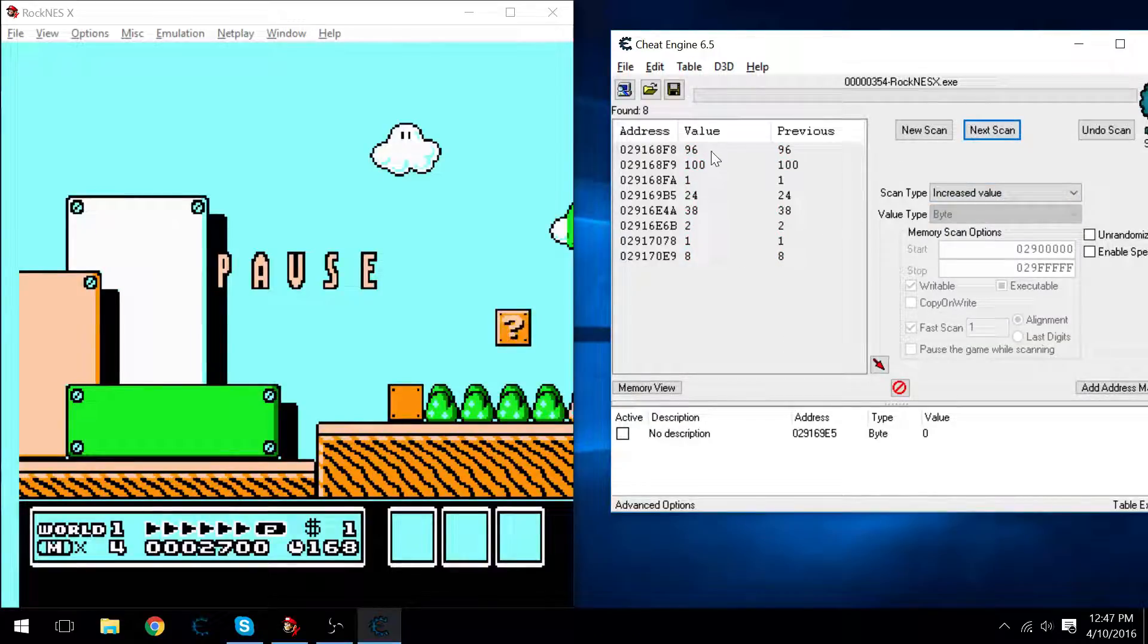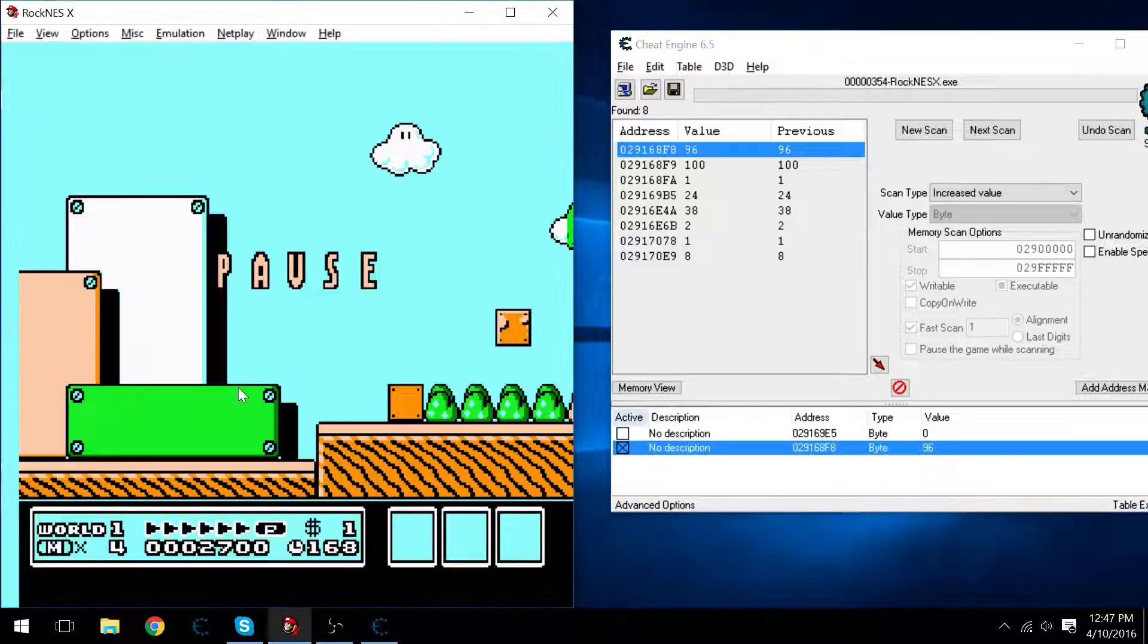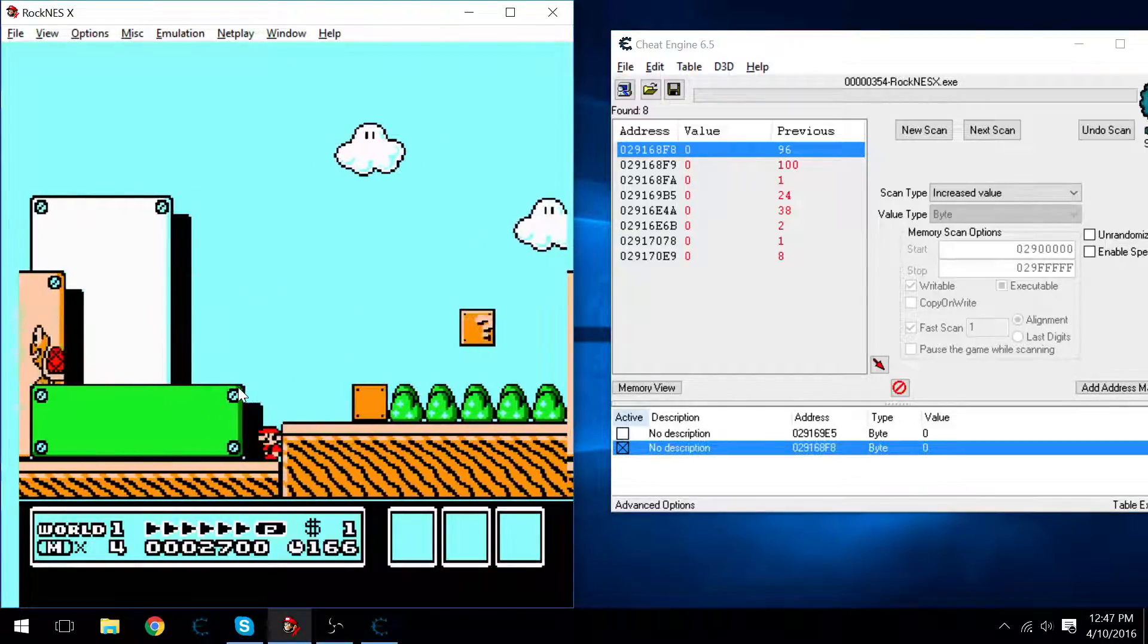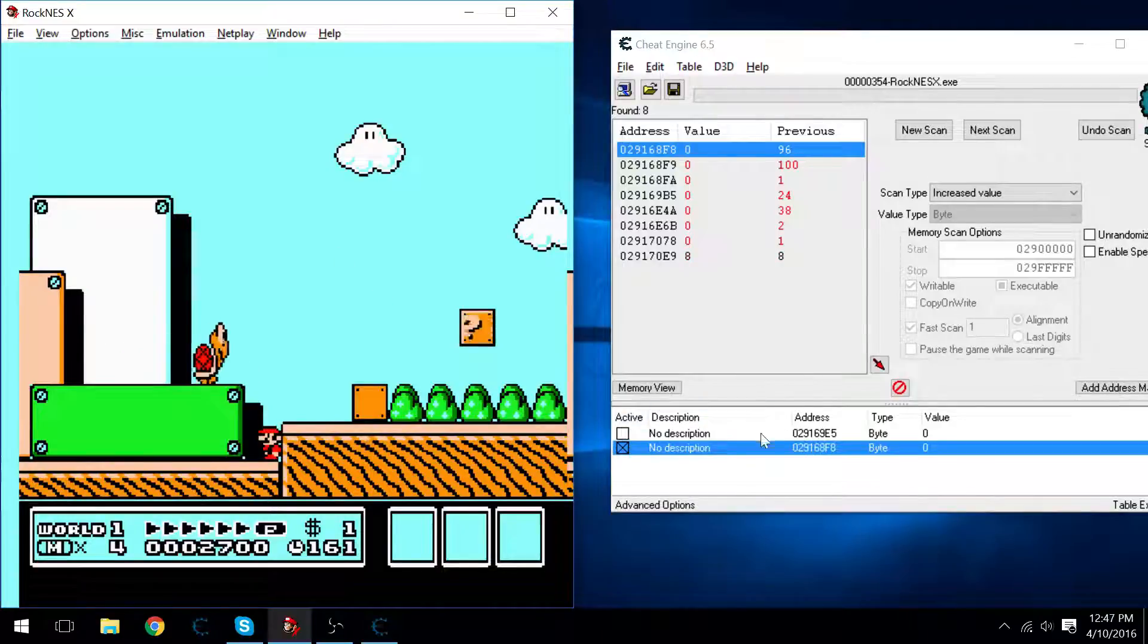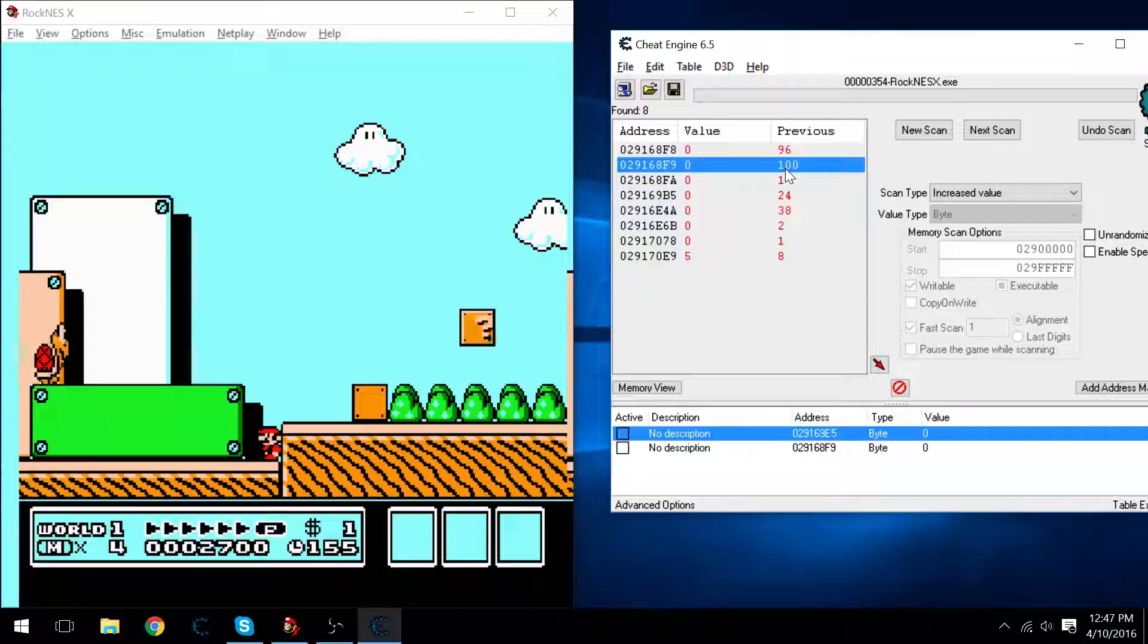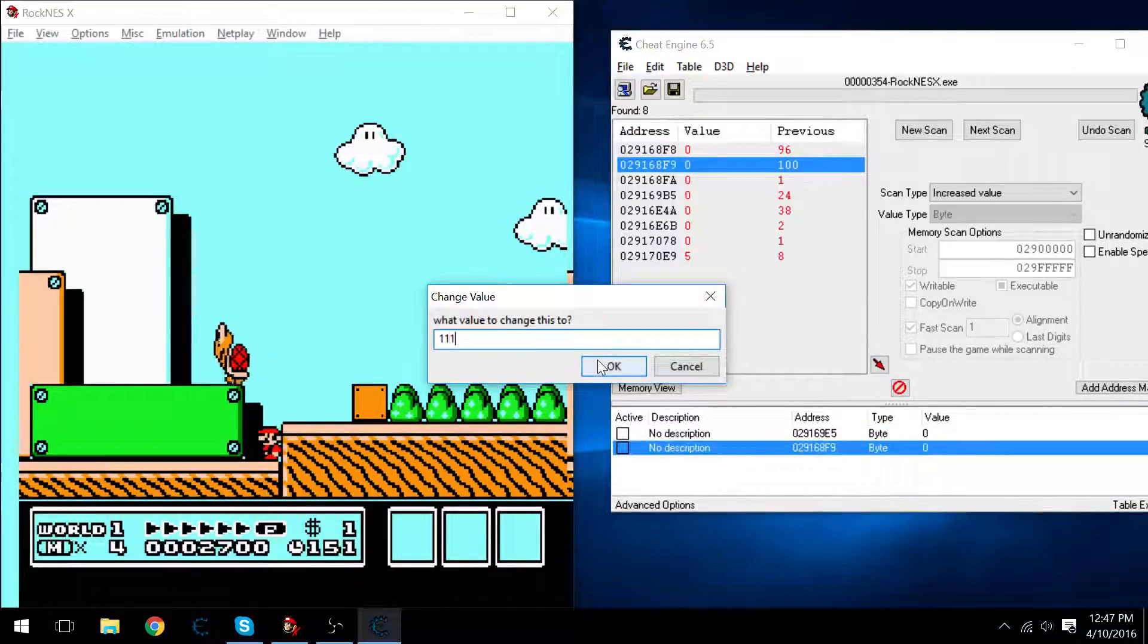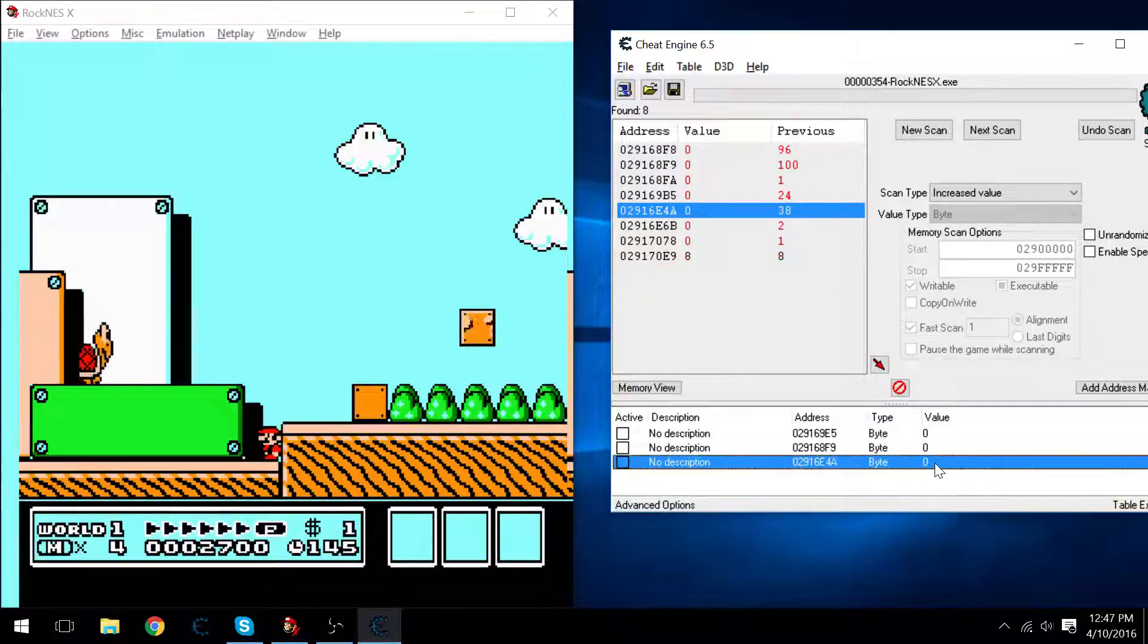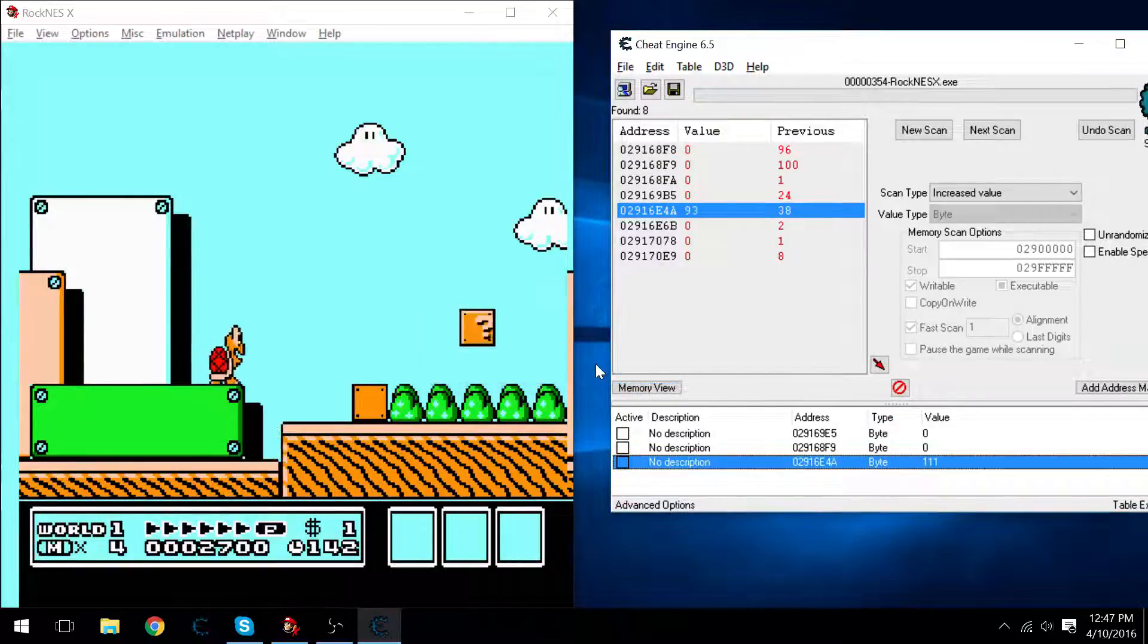Alright, I'm going to guess here, it's probably this one. And it looks like I was wrong. Could be this one right here. Let's try it. Nope. How about this one? There we go.